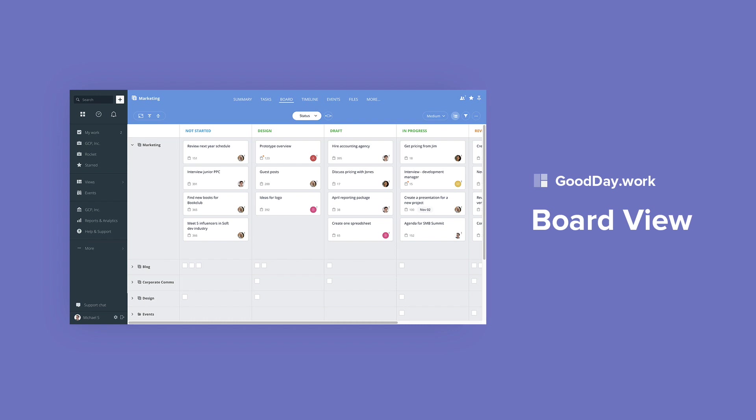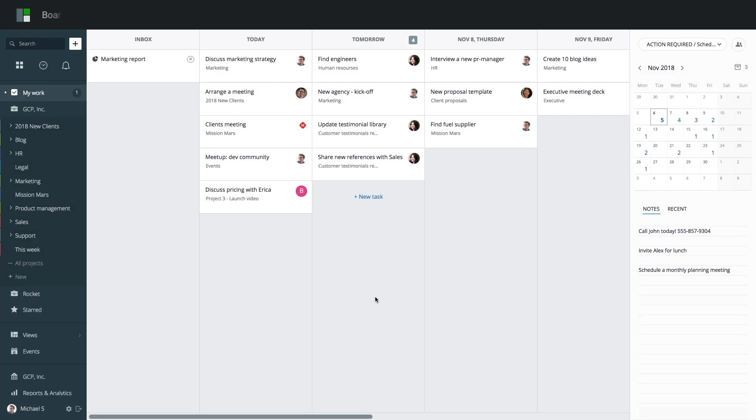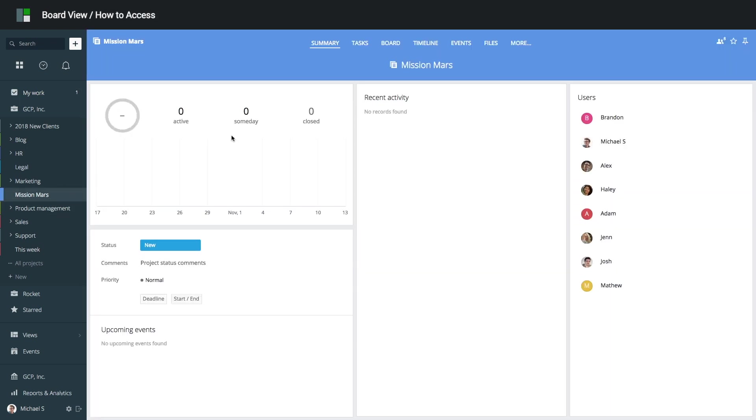BoardView provides a great way to visualize your work data. It allows you to see the big picture while being able to drill down to details all on one screen. To access the BoardView, select a project and switch to Board.